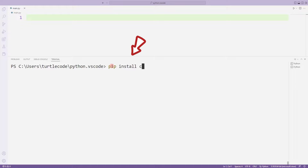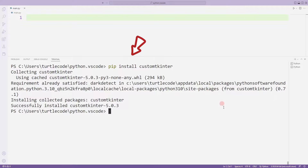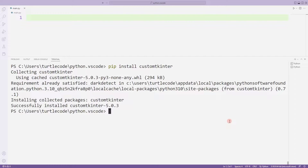We write this code in the terminal section to install the CustomTkinter library. This code is importing all CustomTkinter files into the project file. Then we can start using the library.